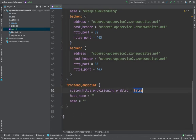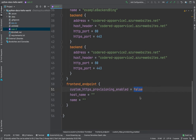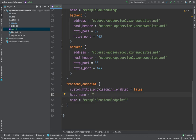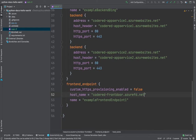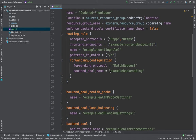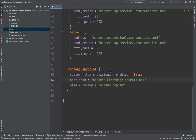Now we need to define the frontend endpoint. I'm going to give it a name of example-frontend-endpoint-one. The host name — this is the important part — is the hostname you use to route requests. It's the Front Door hostname: code-red-front-door.azurefd.net. This is the address that accepts incoming requests and routes them to the backend application, which are the App Services. Session affinity is set to false.